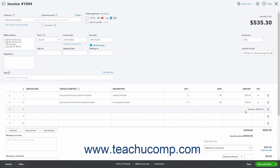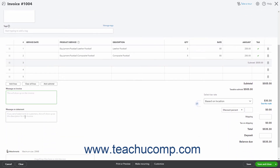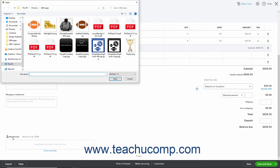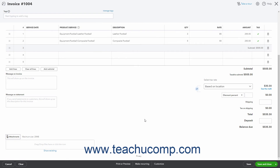To enter a message to show on the invoice, type it into the Message on Invoice field. To enter a message that appears for this invoice in the Customer Statement, type it into the Message on Statement field. In the lower left corner of the invoice is the Attachments field, which lets you attach a file to the invoice. You can drag or drop files onto this field, or click the field's name or icon to open a file upload dialog box to browse for and select the file to attach. Note the 20MB file attachment size limit.